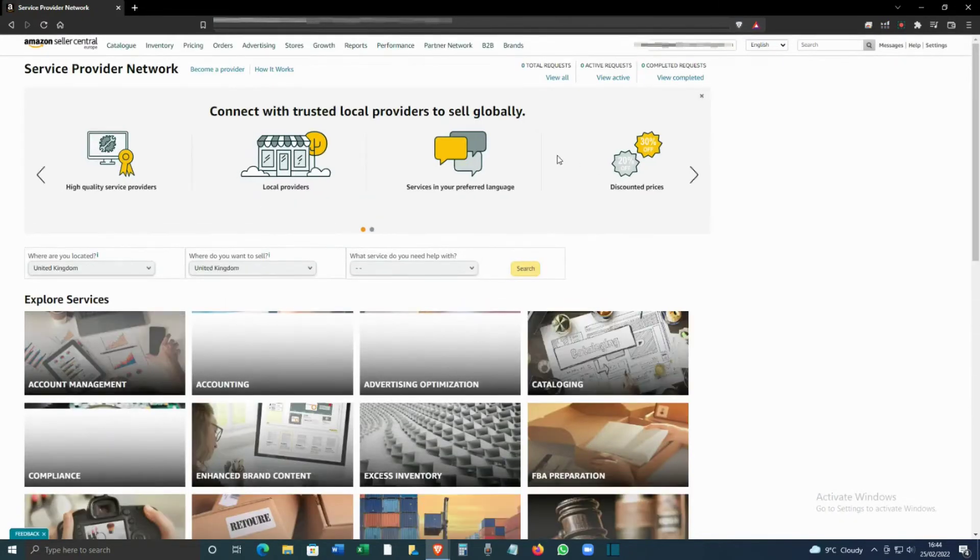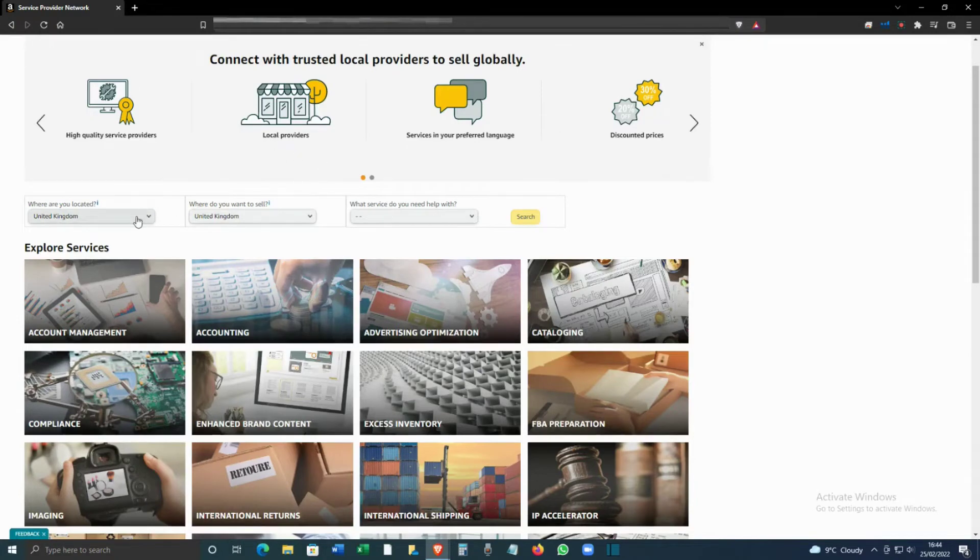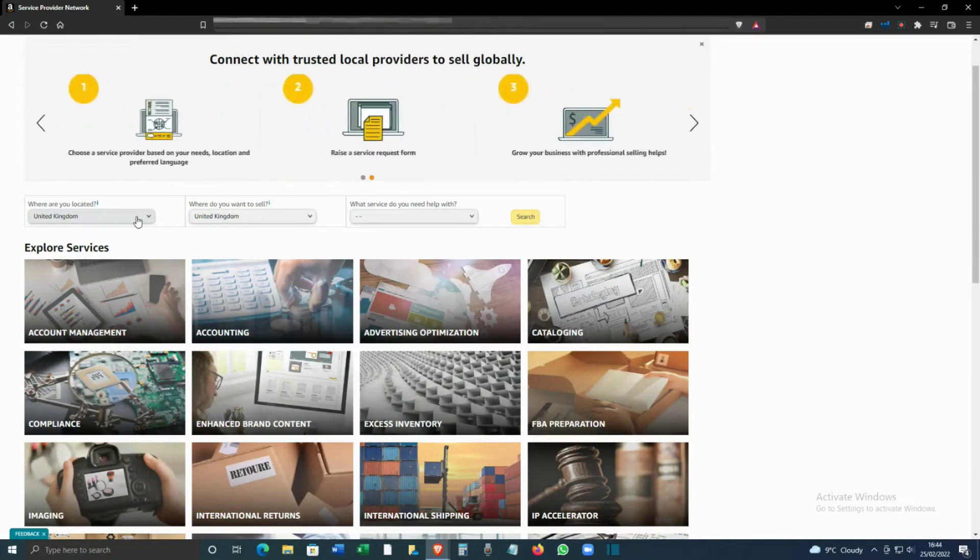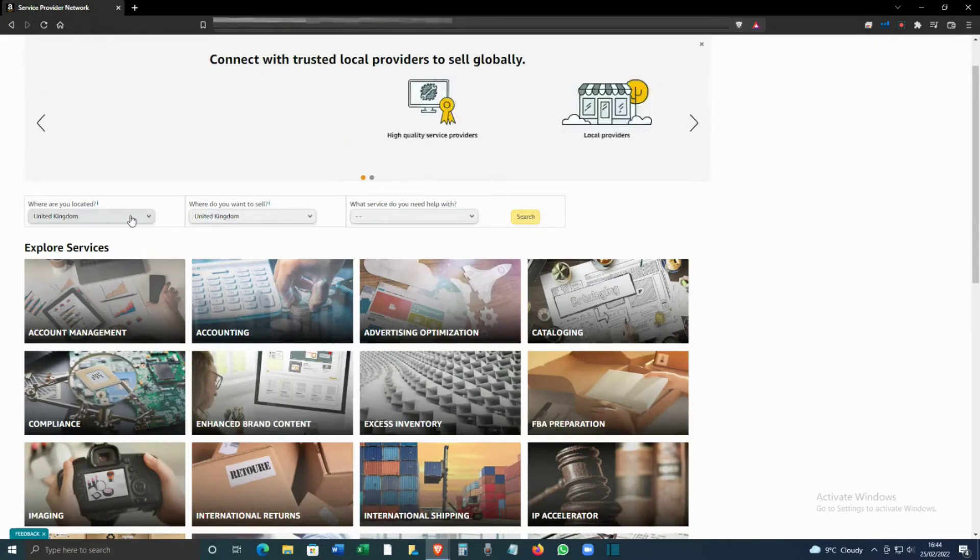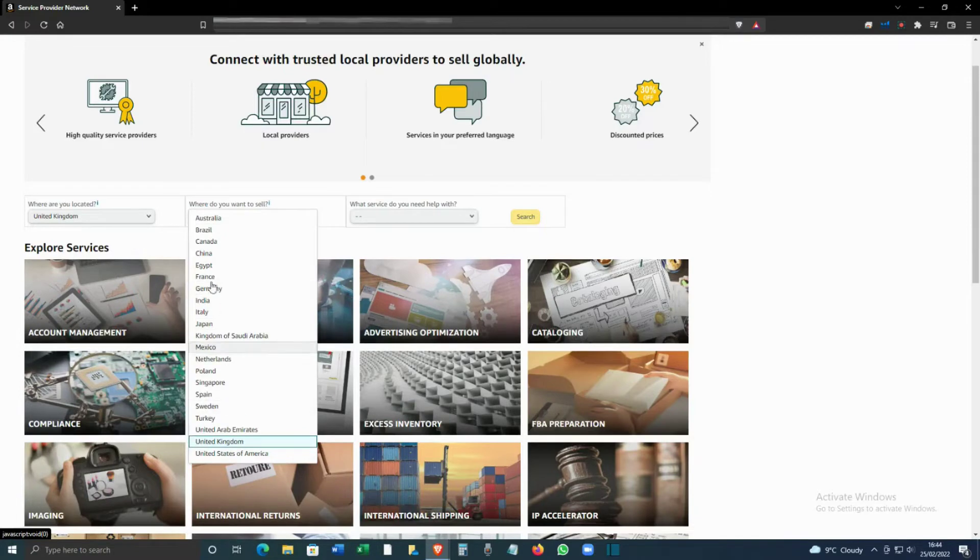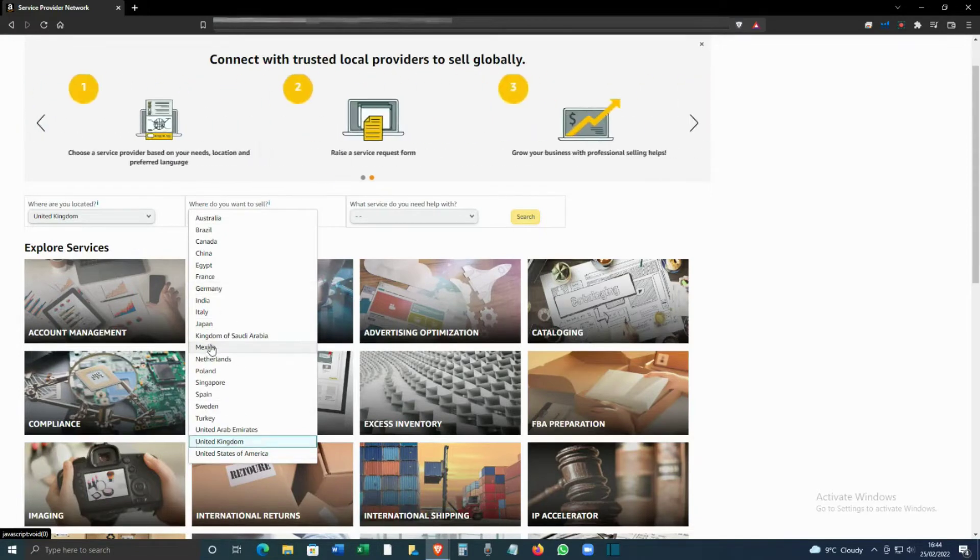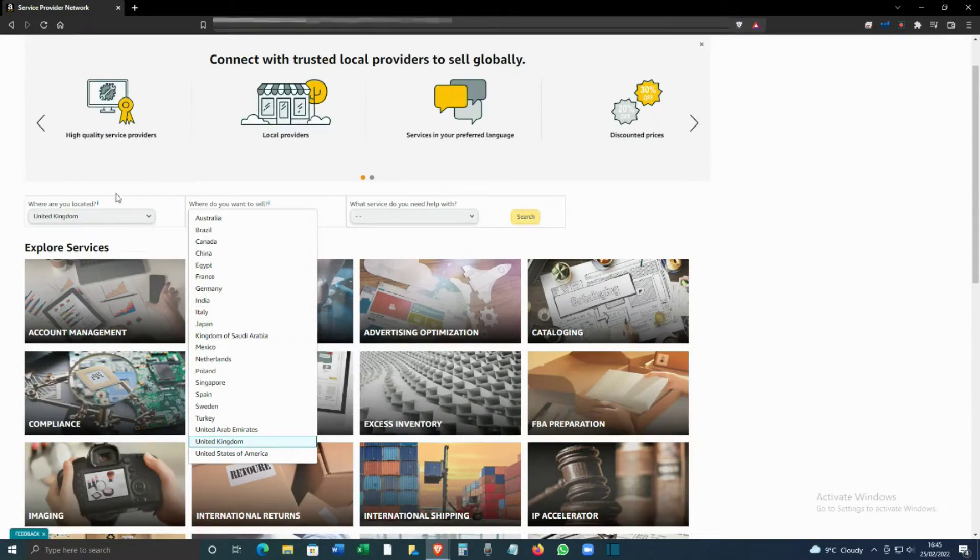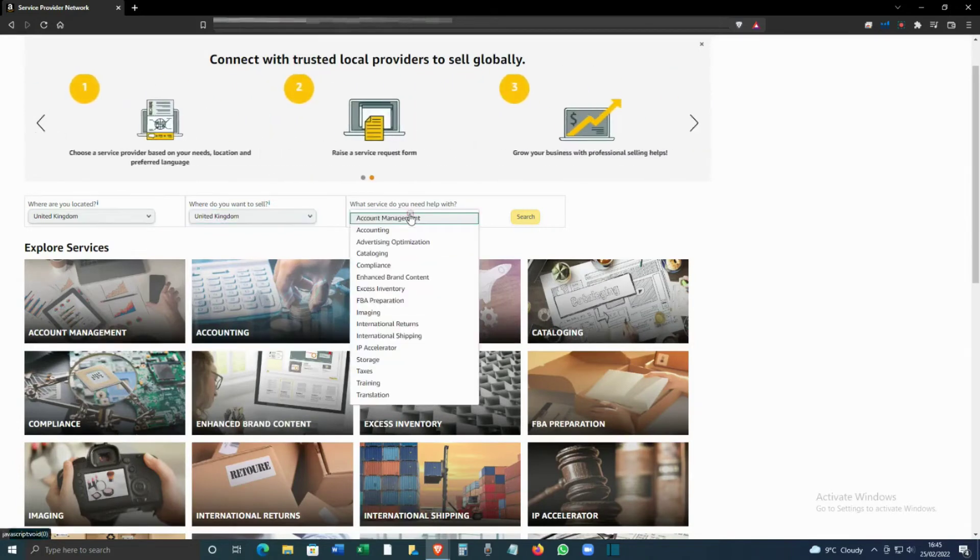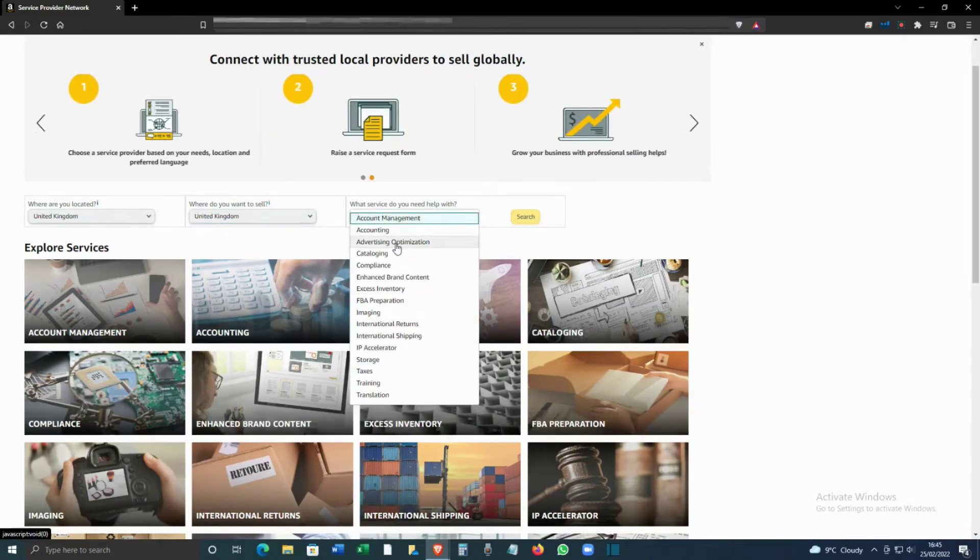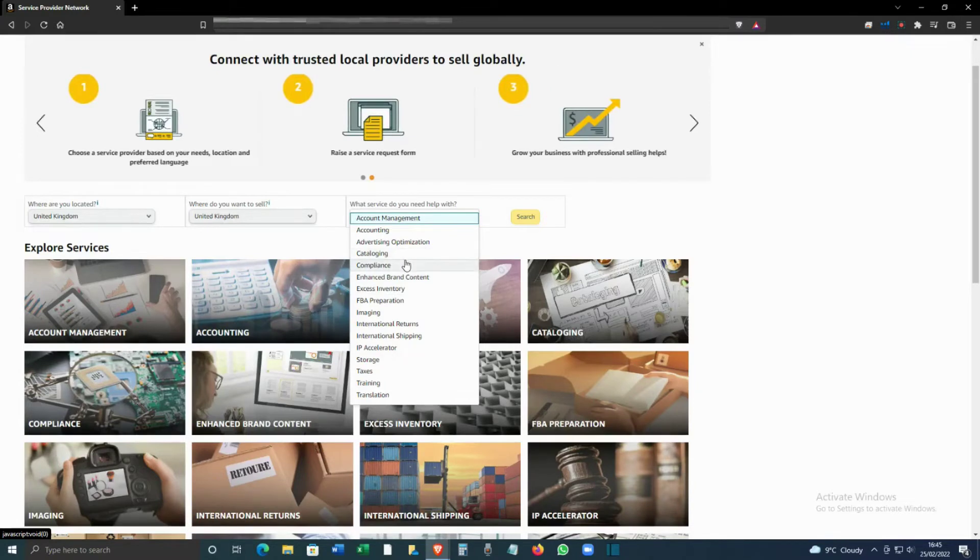From here, there are a lot of filters. You can select by country - for this example, I'm going to select United Kingdom for where you want to sell. If you want to translate listings, ideally select the right country, then click on the service you need. You can see the list is quite big.